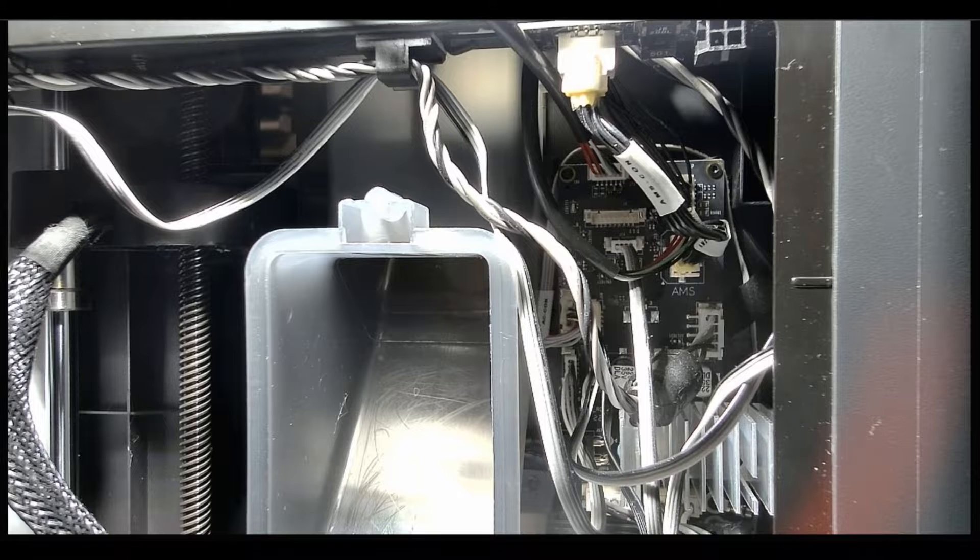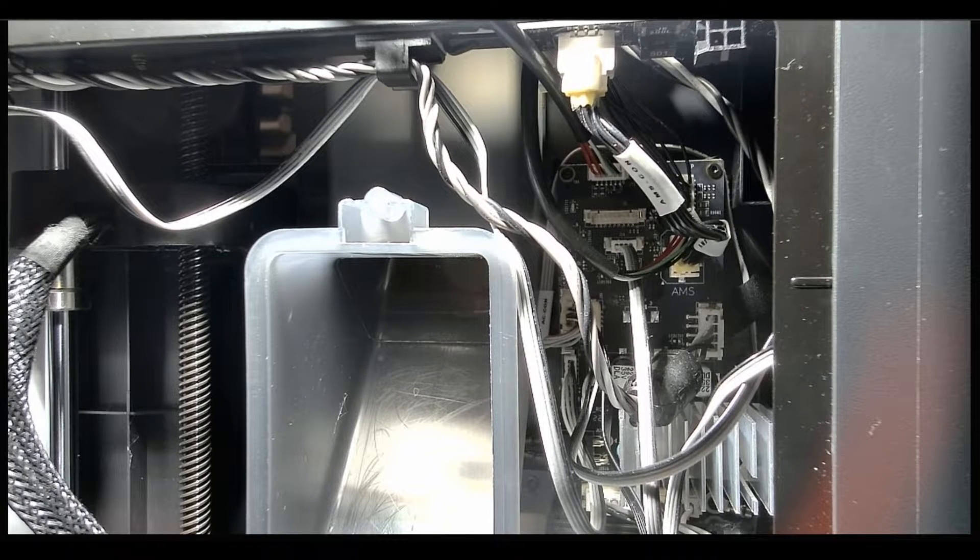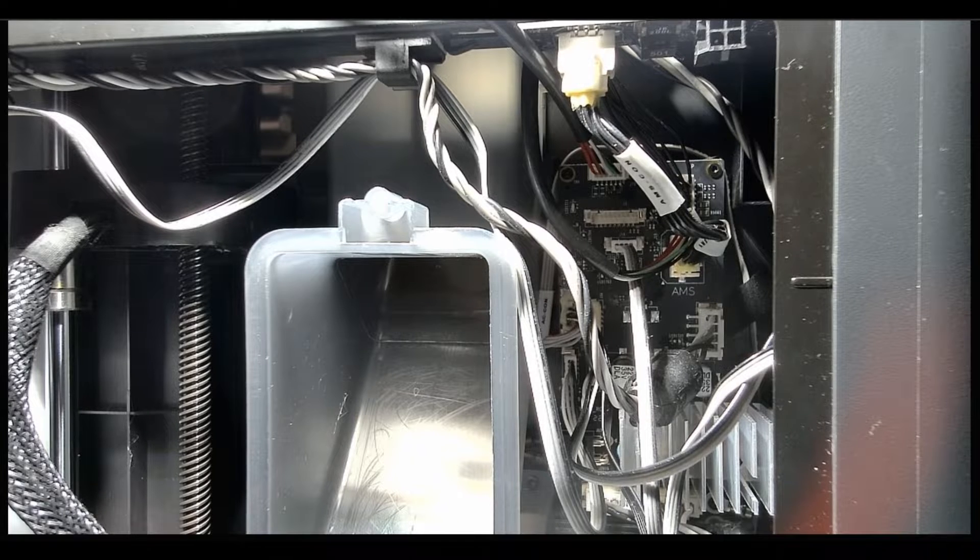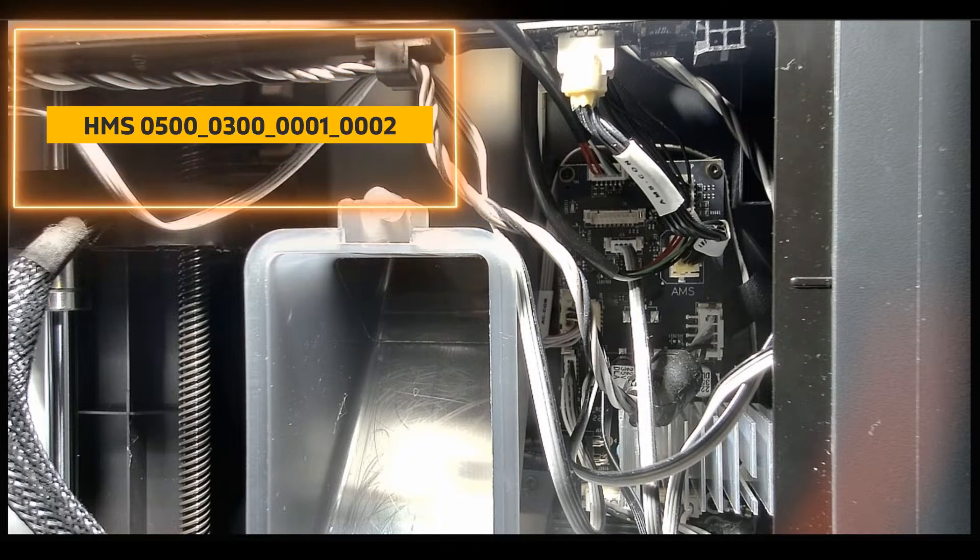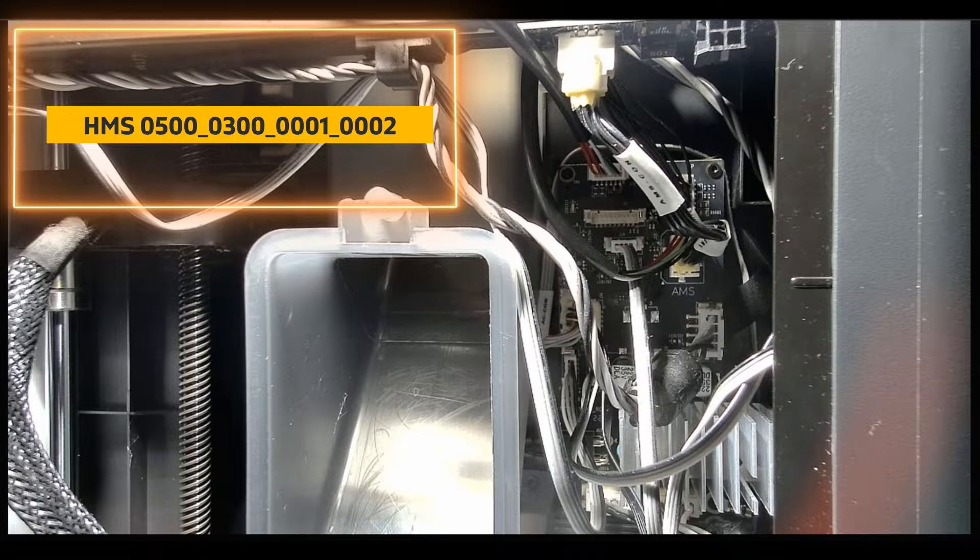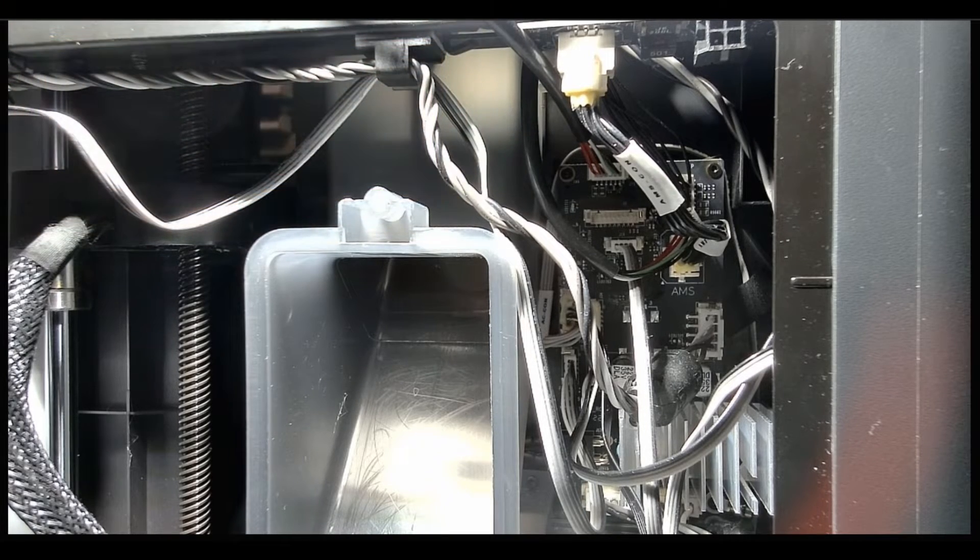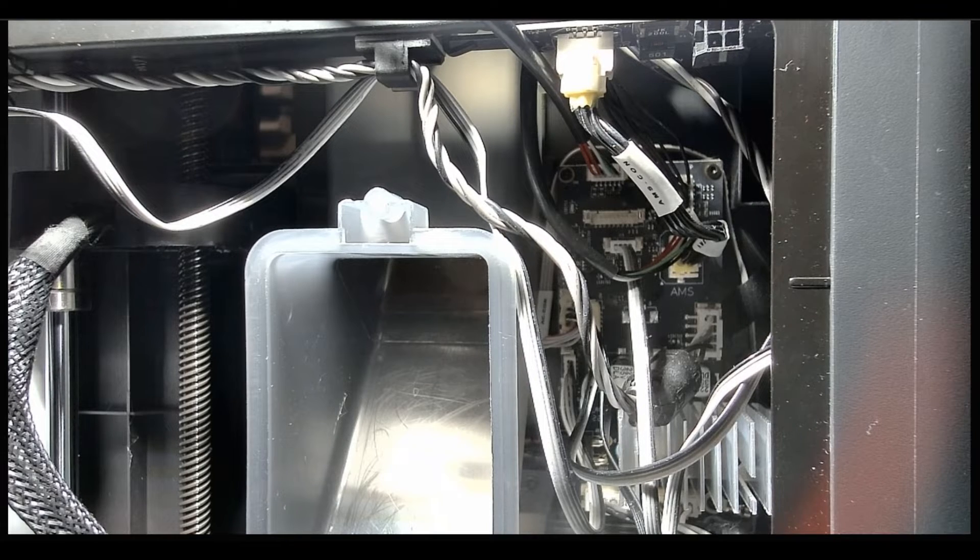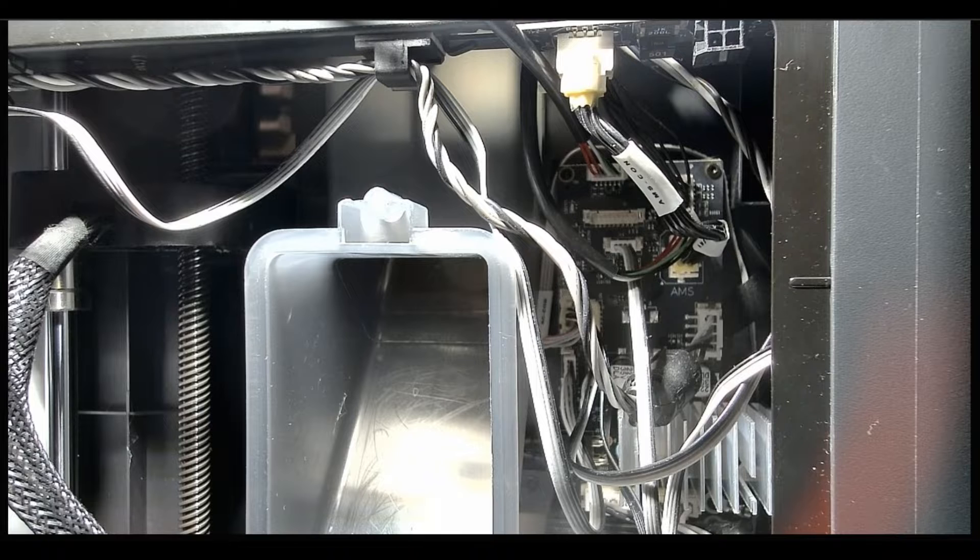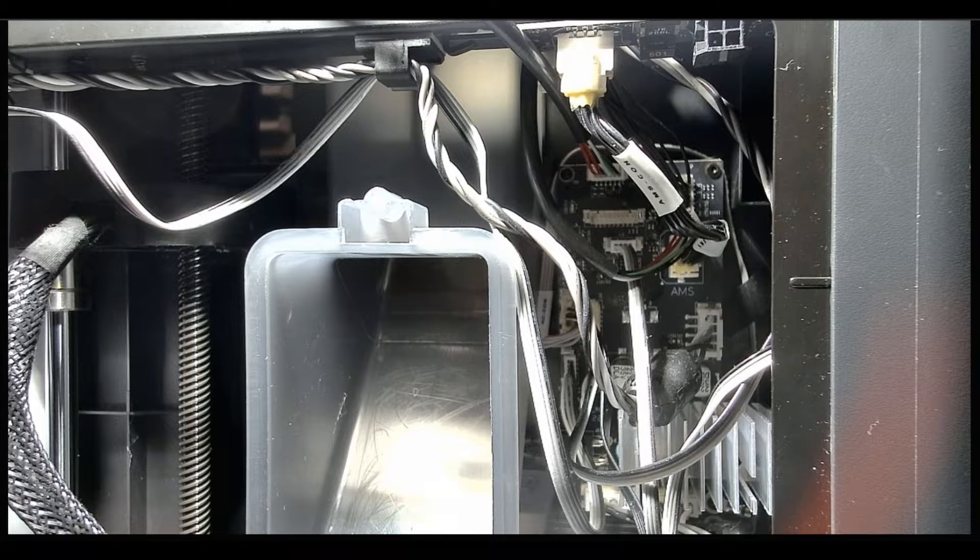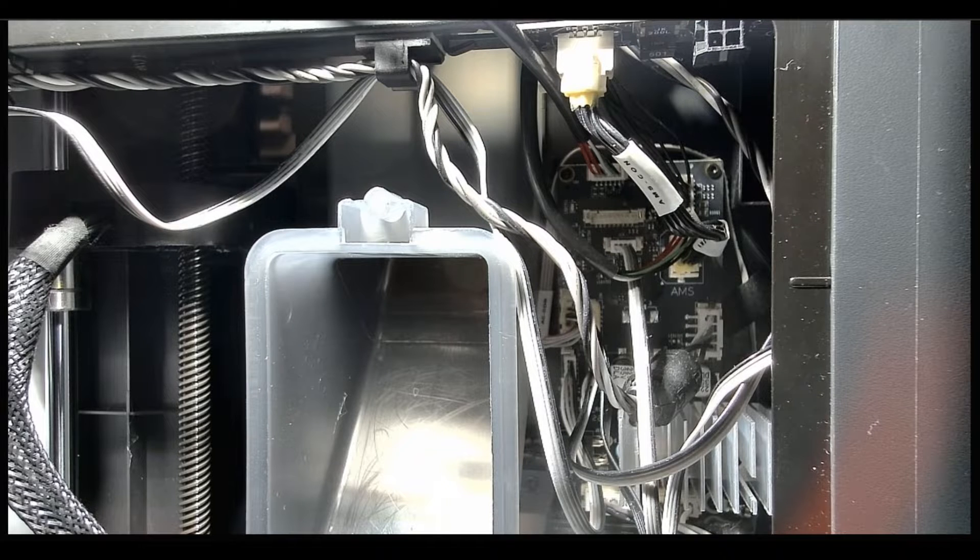It's been upgraded to a P1S but essentially a P1P with the famous, or infamous to me, error 0500-0300-0001-0002. So typically this issue can be fixed with replacement of the PCBA boards or the bridge cable or the tool head cable. But that wasn't the case in my situation, unfortunately.